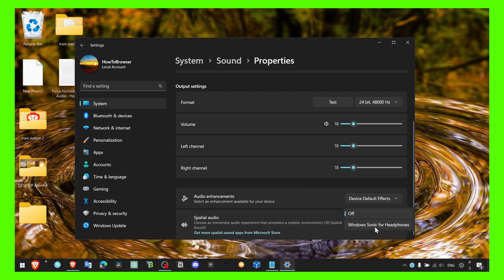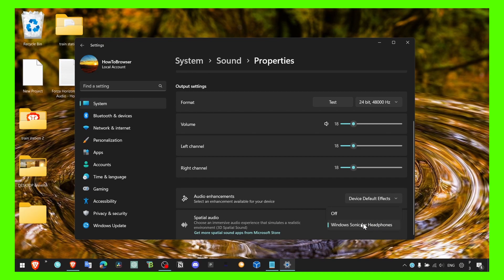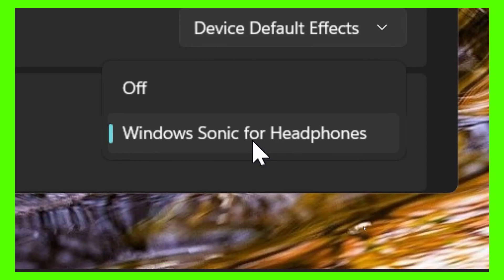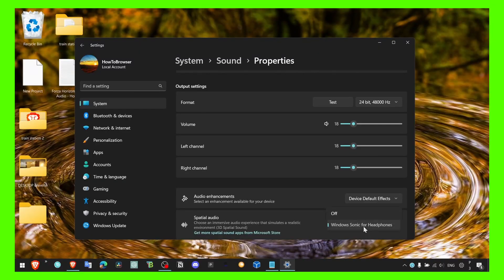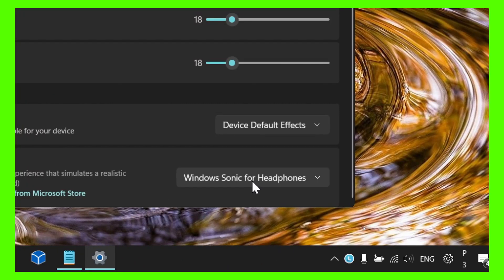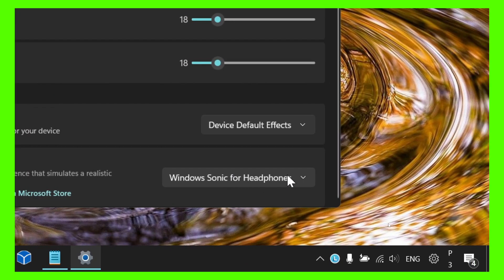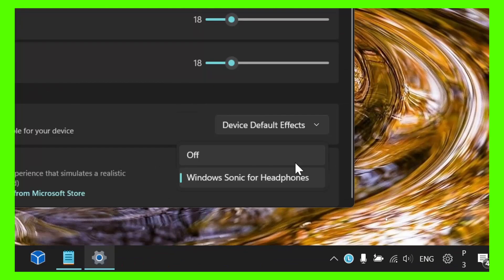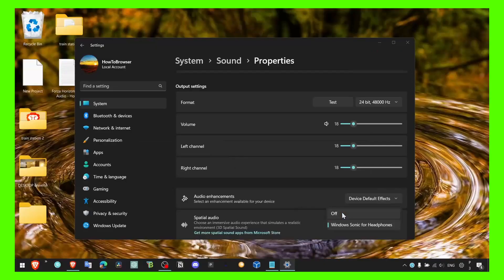Turn this off, because that's what worked for me. I had this turned on, the setting was set to Windows Sonic for headphones, but make sure you just turn this off.